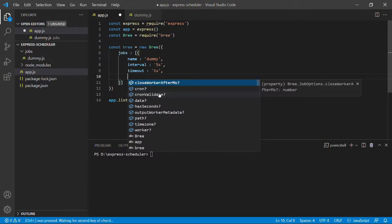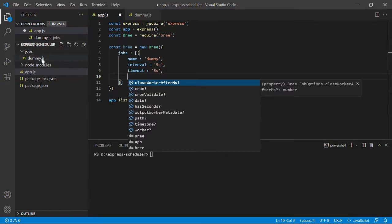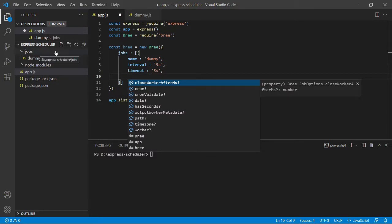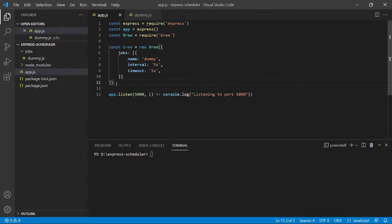The cron key takes in a cron value instead of an interval — we'll look at that later. cronValidate is used to validate cron expressions passed inside the cron key. You can also pass in specific dates instead of intervals. These jobs run in separate workers, so you can pass in metadata to individual workers for specific use cases. The path property specifies the path for that job if your folder structure differs from the default jobs folder. You can also pass in extra data inside the worker property.